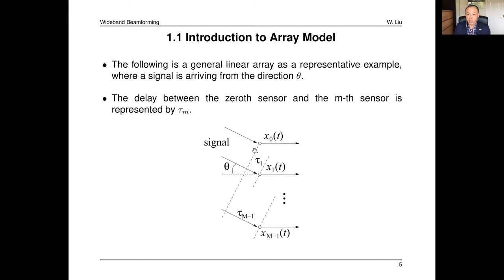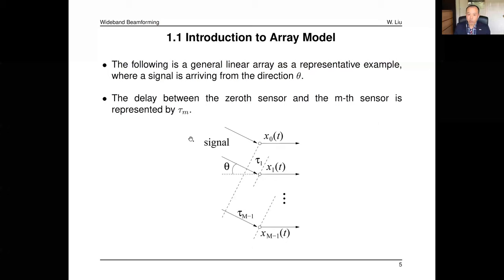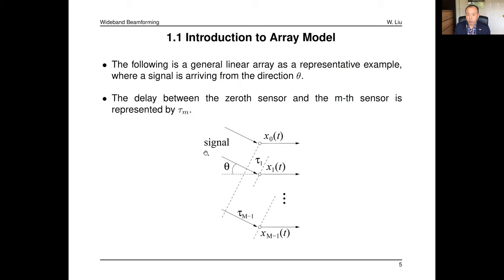Here is a general linear array as an example. It's a linear array with M sensors: sensor 0, sensor 1, up to sensor M−1. A signal comes from direction theta, and when it arrives at different sensors, there will be delays involved — tau_1 between sensor 0 and sensor 1, and tau_{M−1} between sensor 0 and sensor M−1. Depending on where you place the reference point, you could have delays or advances.